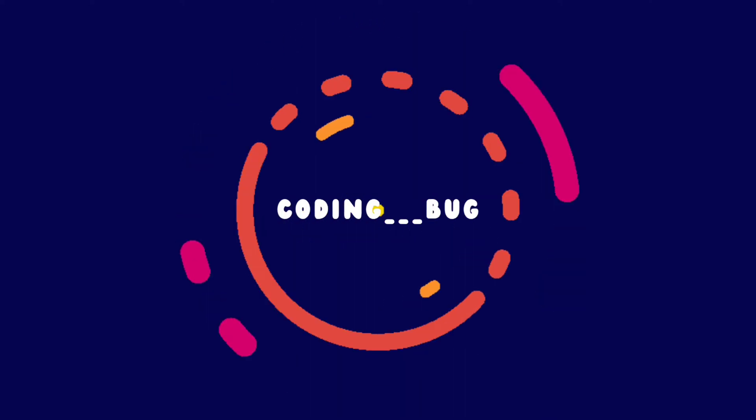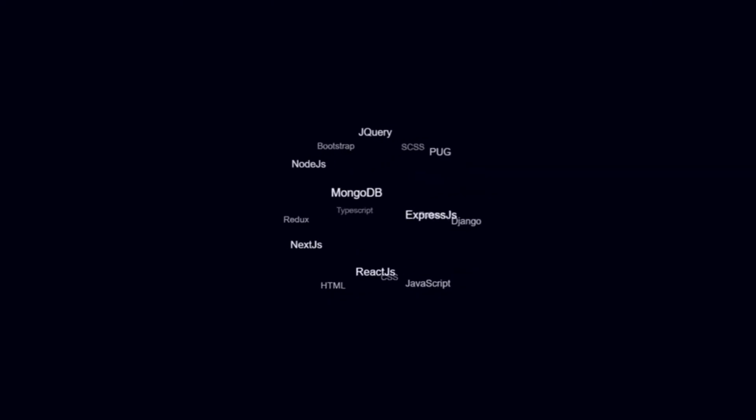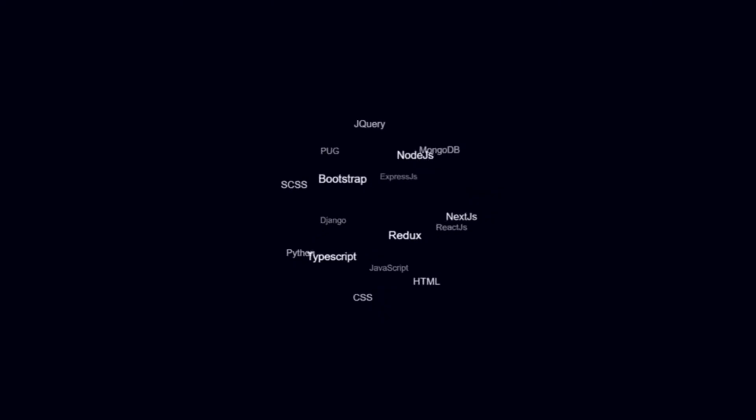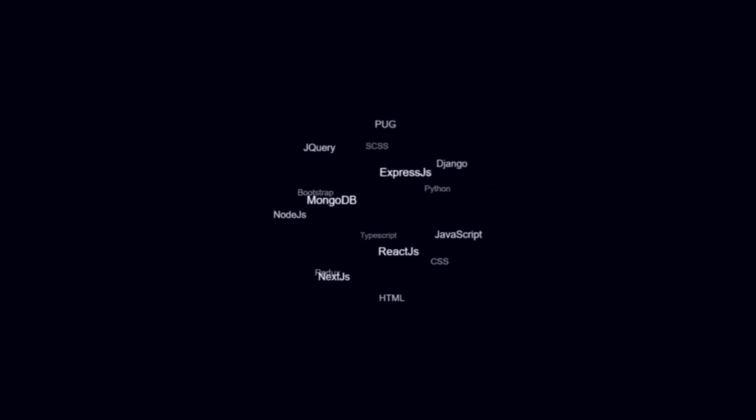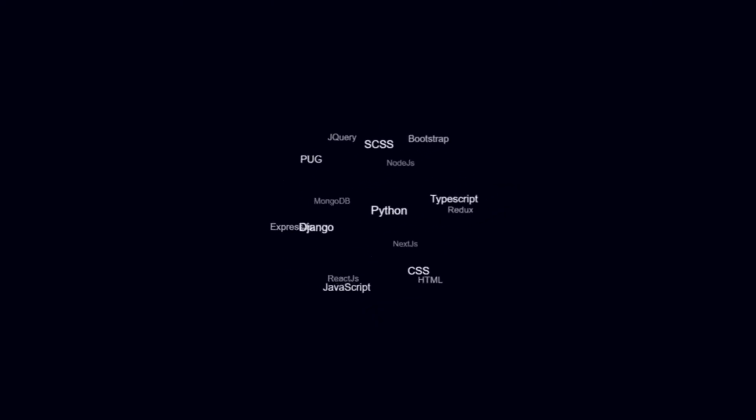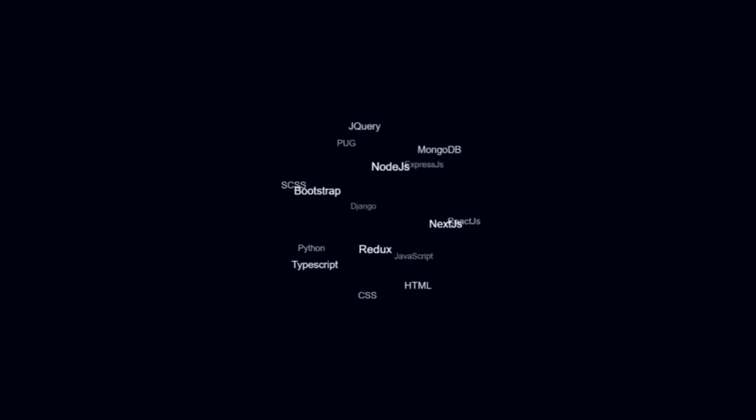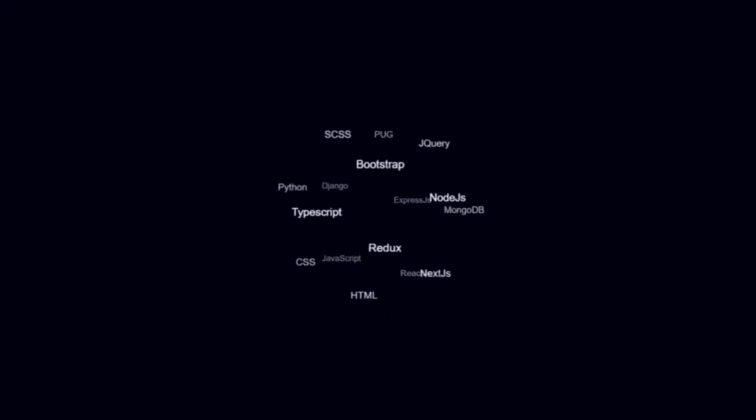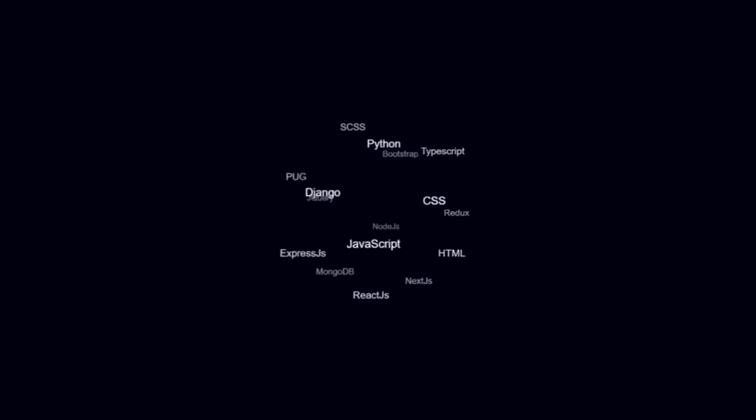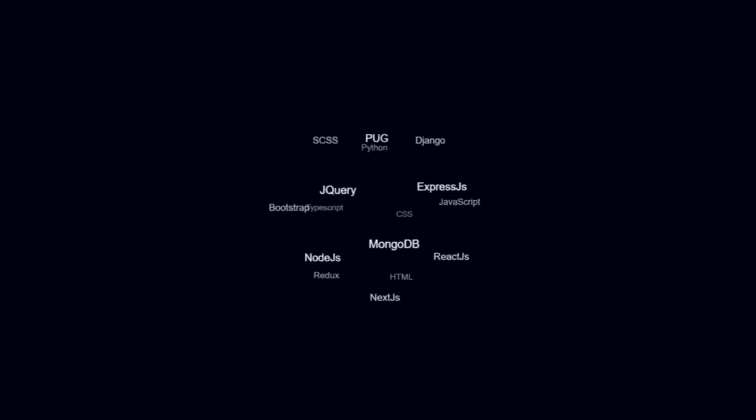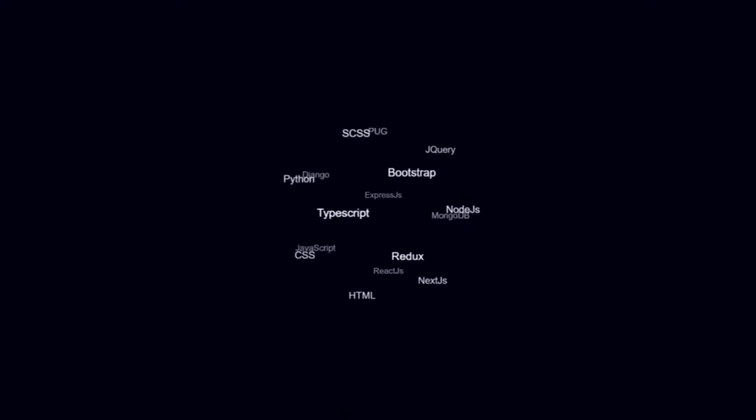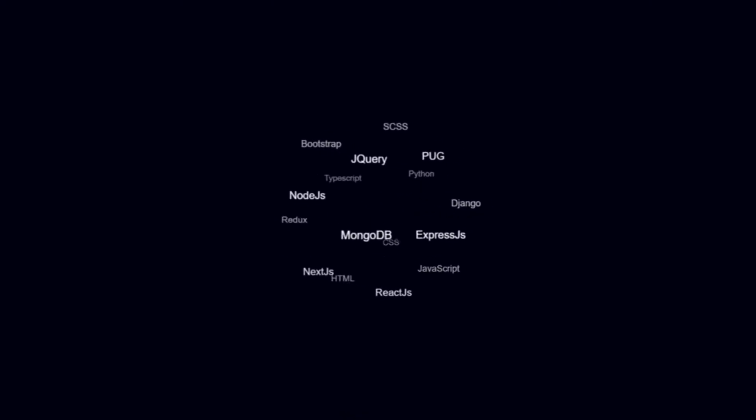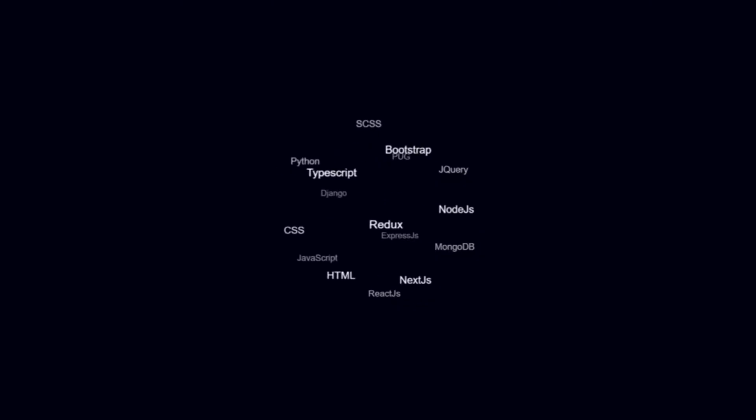Hey everyone, welcome back to our YouTube channel. In today's video we have a fantastic tutorial in store for you. We will explore the art of creating CSS text animation using tag cloud.js.